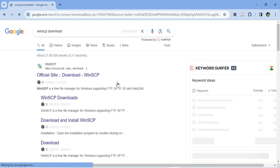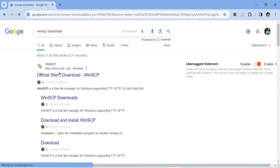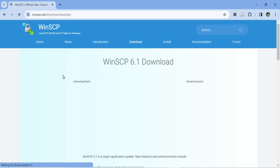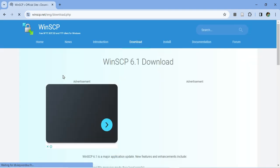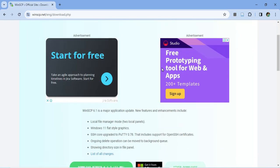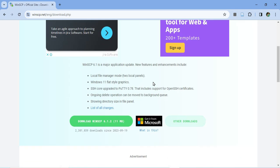So this software is useful for sharing files on your system. You can see here we have the official website, just click on the link. And now here it's showing me WinSCP download. Just scroll down.